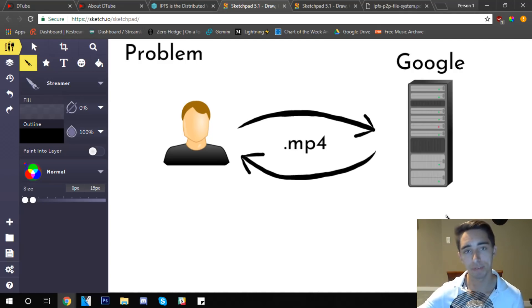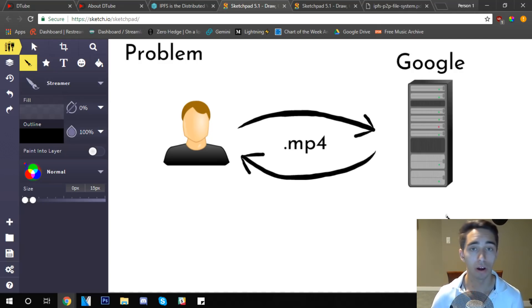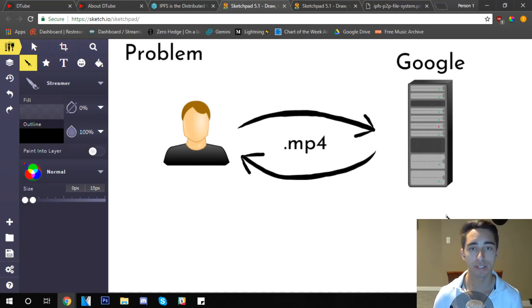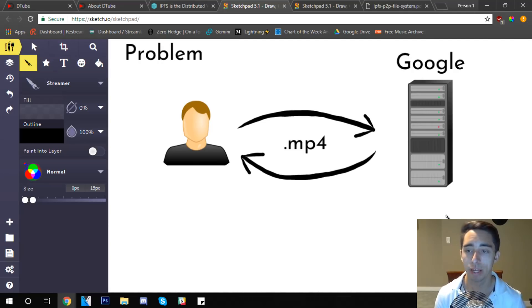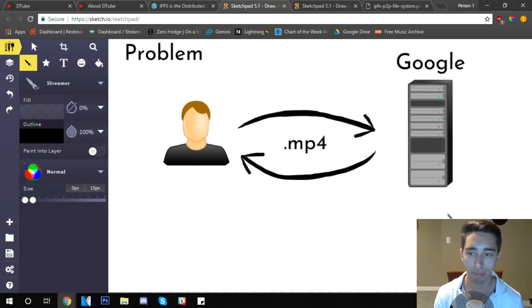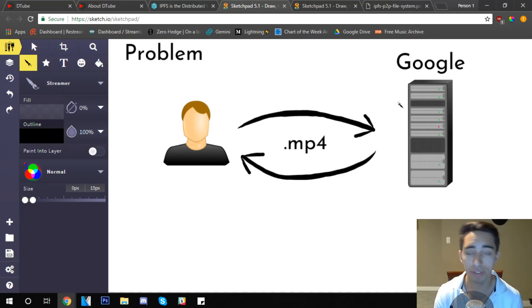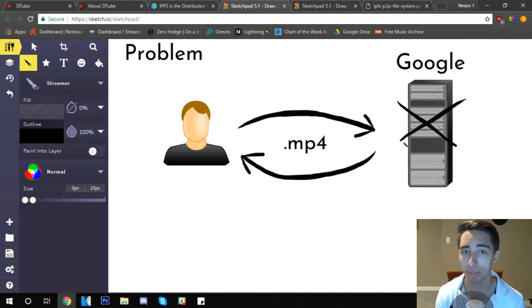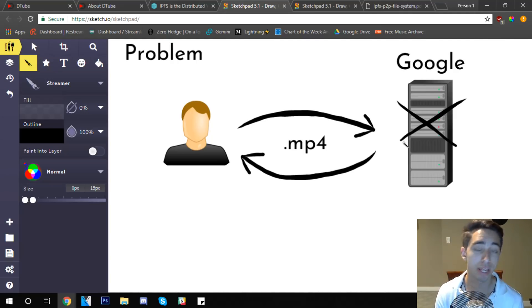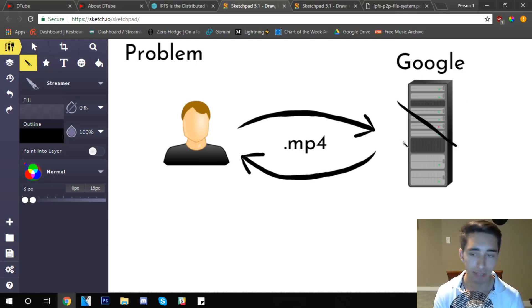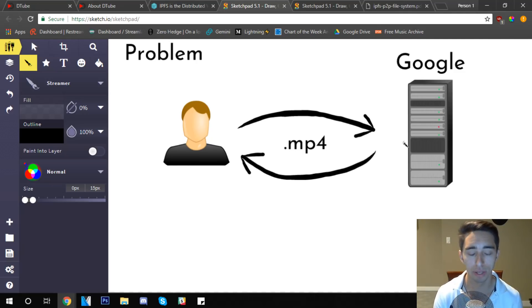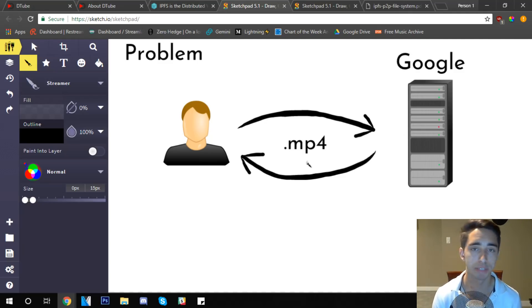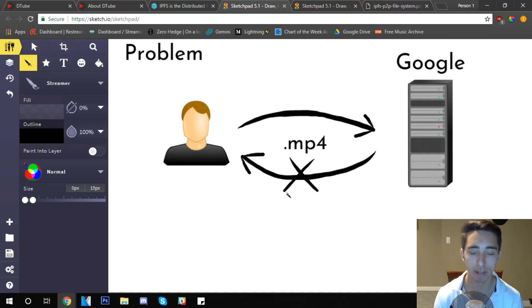There's two issues that can arise from this traditional model of requesting a specific location-based file on Google's database. In this case I need to go and request this file from Google and it's going to be in the form of a URL. One, maybe for example Google's servers are down or they've stopped hosting the file. In that case I won't be able to access that traditional file that was uploaded on there and there might not be a record of it anywhere else on the internet.